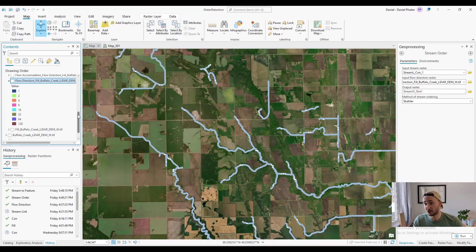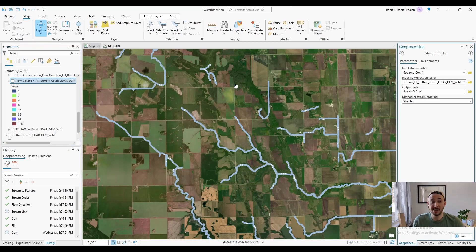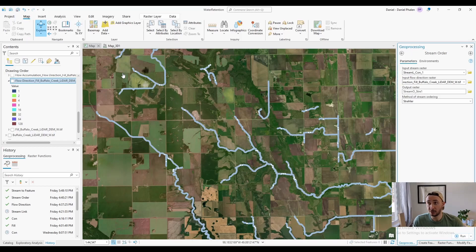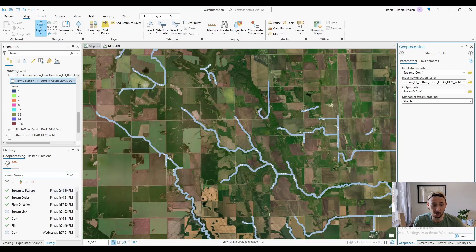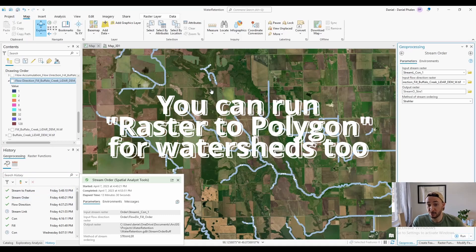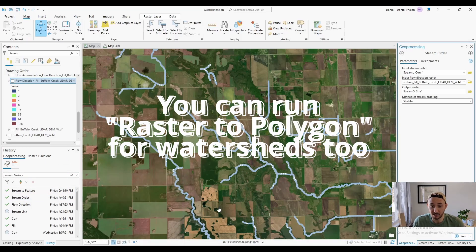So what I did for stream order is I just ran everything through geoprocessing and it worked. So every step, the fill, flow direction, flow accumulation, con, stream link, and then stream order, I ran it all through geoprocessing. And then I ran stream to feature.